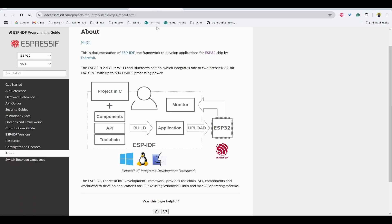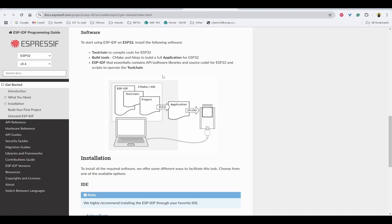Now let's look into the ESP-IDF framework. Consider you are writing a program and the project is written in C. You'll be using some of the components API and toolchain of ESP-IDF to build that project into an application. This application is then uploaded onto ESP32 board, and then we'll be having a method to monitor what is happening in ESP32 after we have written the programming.